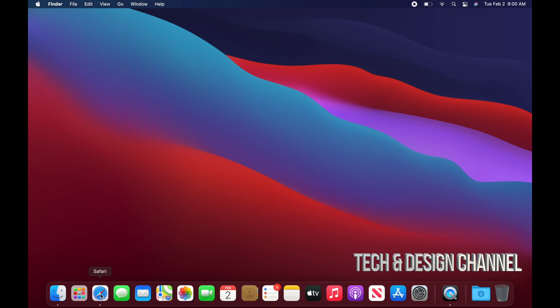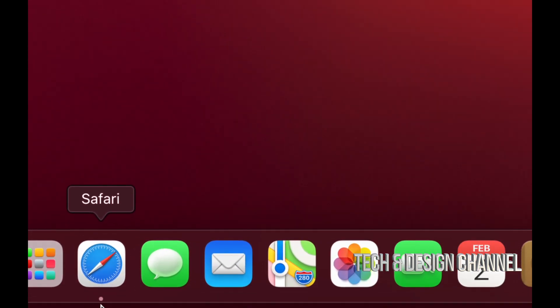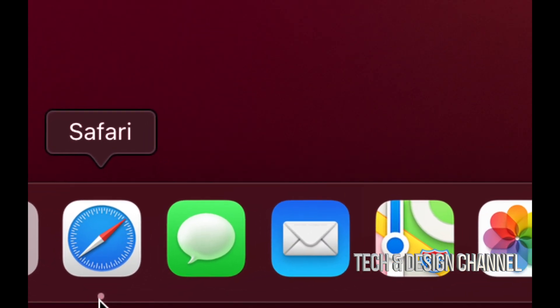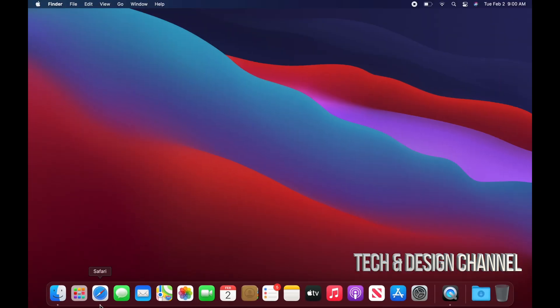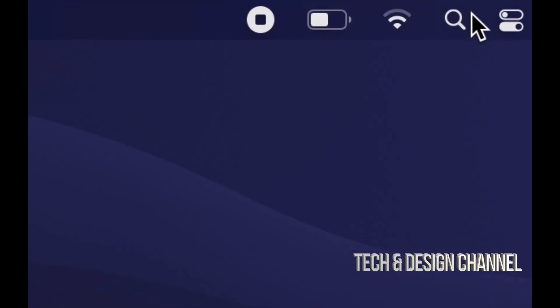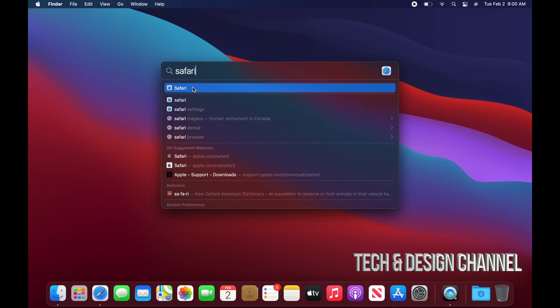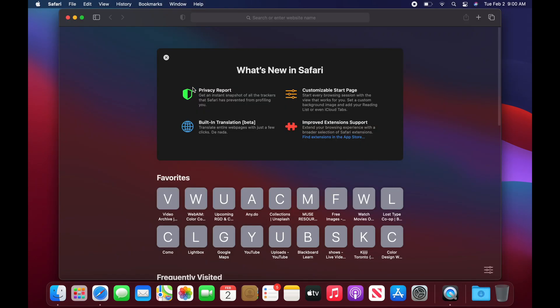So right now we're going to go right into Safari. Here's Safari down here. If you don't see it, we can use Spotlight Search. That's on the top right-hand corner. We can click right there and we can type up Safari. Once that comes up, we can just click on it. And here's Safari.